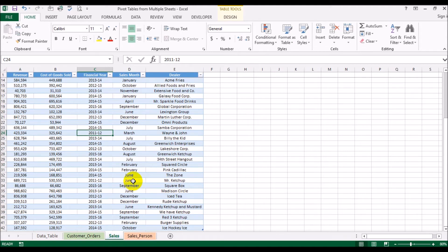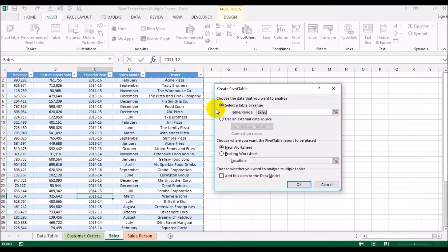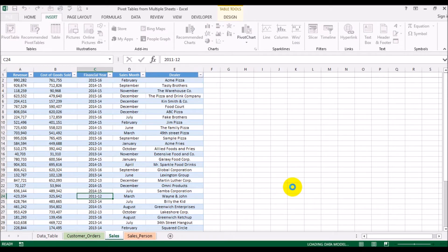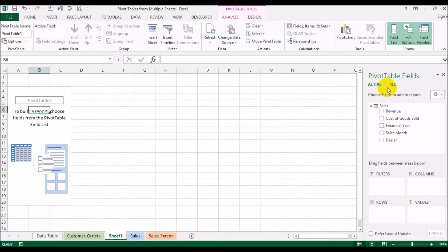Let's start constructing the pivot table. Just like in the previous video, go to Insert and click on PivotTable. This gives you the table or range, and it will be inserted into a new worksheet. Here's the key difference from before: make sure you check 'Add this data to the Data Model', then click OK. Now if you look at the pivot table fields, you notice it has two options: 'Active' and 'All'. If you click 'All', all three tables show up.